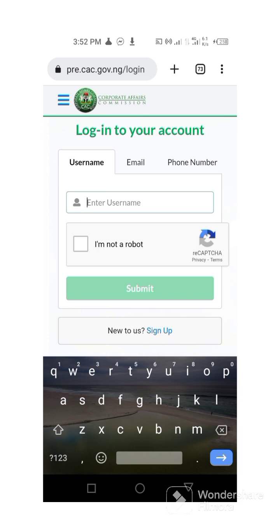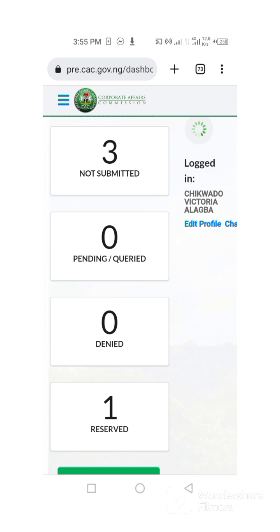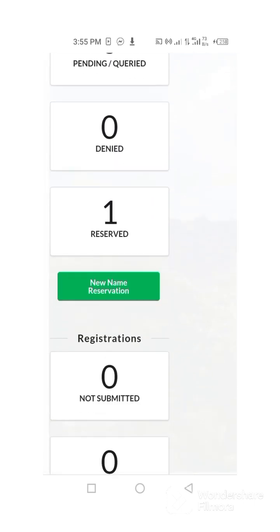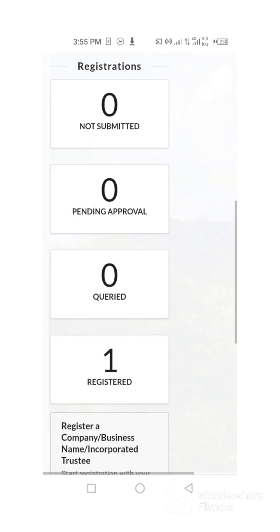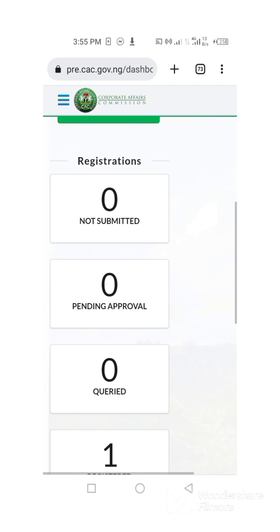I am going to input my username and my password, so once I put it, it takes me to my dashboard. Follow me, let's get it done. Yes, this is my own dashboard now — you can see: submitted, not submitted, pending. This first one now is the reservation — you can see results — but this one now is registered.